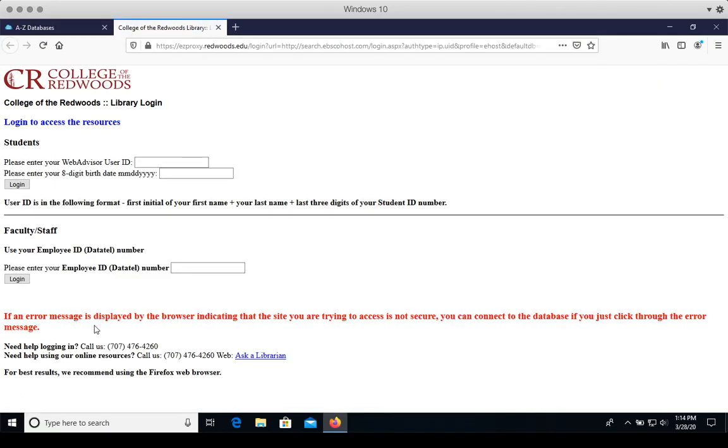When you click on this link while you're off campus, you'll be brought to this page where you have to log in to access CR Library resources, which are only available to students, staff, and faculty of CR.